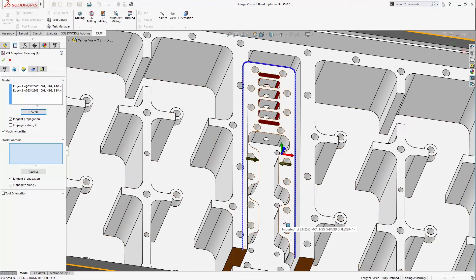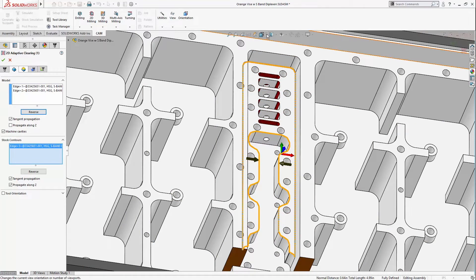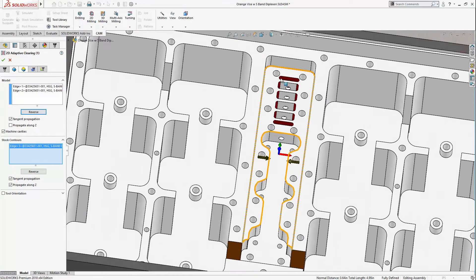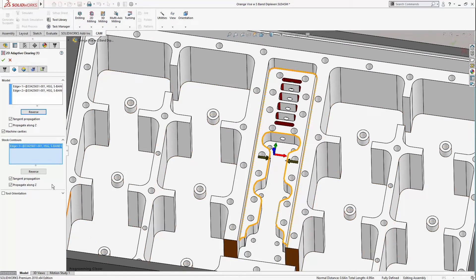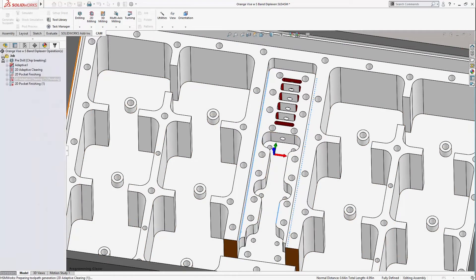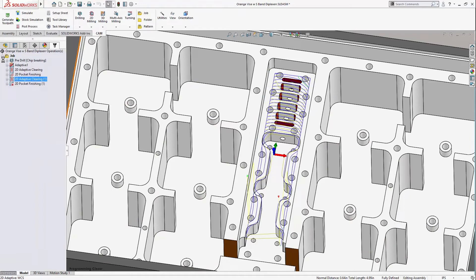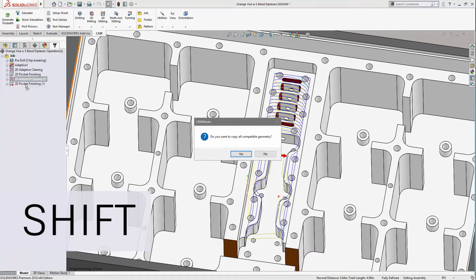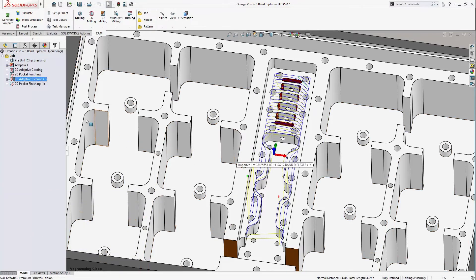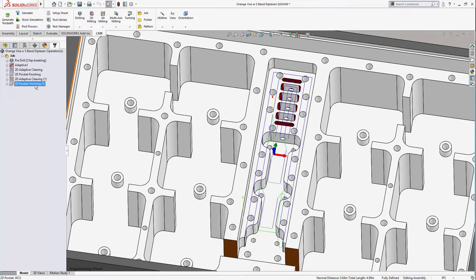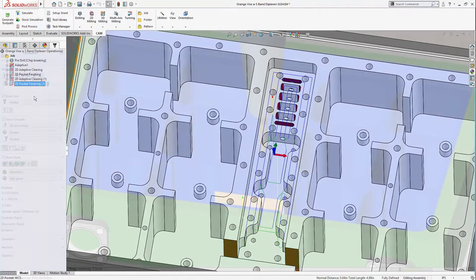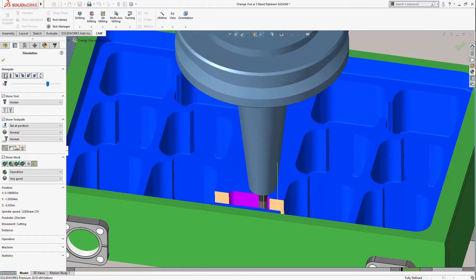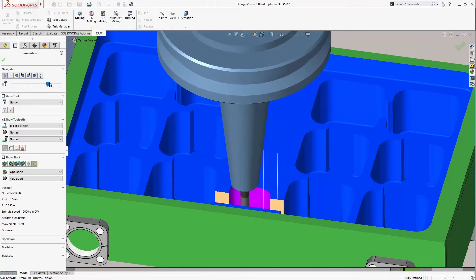Now you might be thinking that I have to rinse and repeat this whole process for the next operation, the 2D Pocket Finishing Pass, and wonder why I even bothered to use a template at all. This is where the bonus trick comes in. If I hold Shift, select the 2D Adaptive, and drag it over the 2D Pocket, all compatible geometry is imported into the 2D Pocket operation. I was able to capture all my desired parameters with a template and only needed to select geometry once to program both toolpaths.